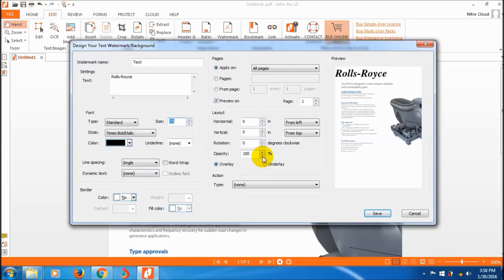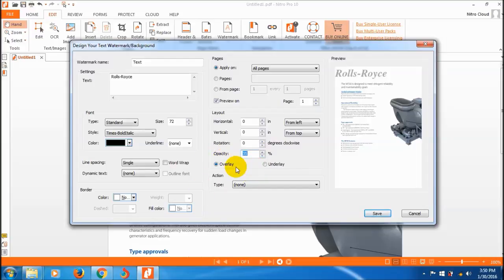Set the opacity to 50 percent, sorry, 30 percent. Then adjust the underlay or overlay and give it a rotation.